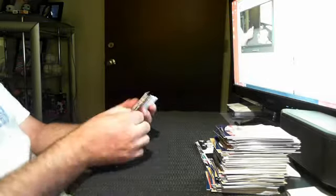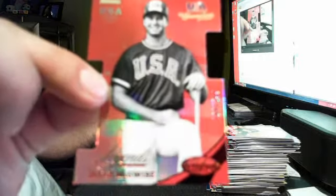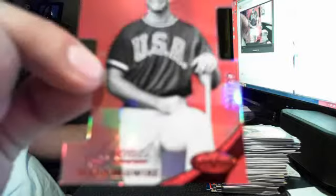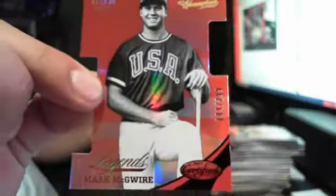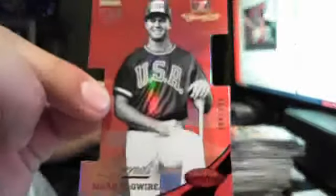Ooh, die cut. Mark McGuire Red Legends out of 299.